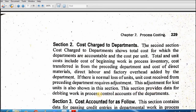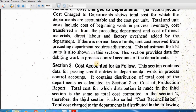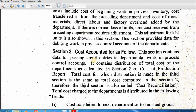This section provides the data for the working process control account of the department. The third section — cost reconciliation — contains the data for passing the credit entries in the department's working process control account. It contains a distribution of the total cost of the department as calculated in section 2. The total cost distributed in section 3 must equal the total cost computed in section 2 — therefore section 3 is called the cost reconciliation.